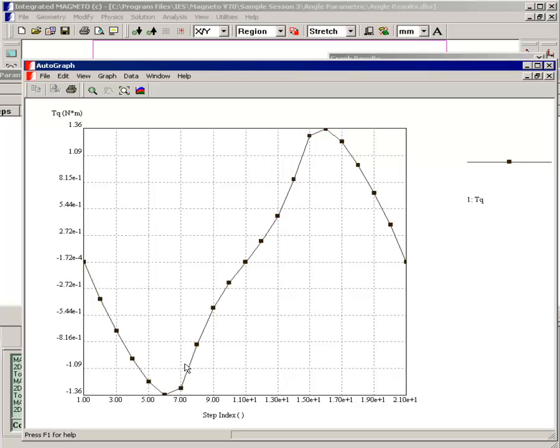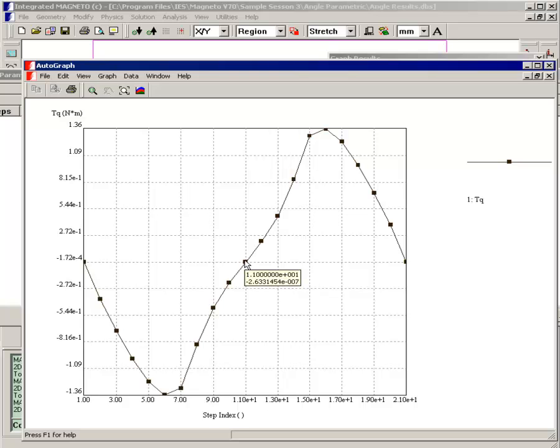And then you pass a point where now the torque is decreasing. And finally you reach an unstable equilibrium point where the rotor could go either way. If you push it further, then the rotor gets pulled into the next alignment point. Okay, so that's how the torque performs.